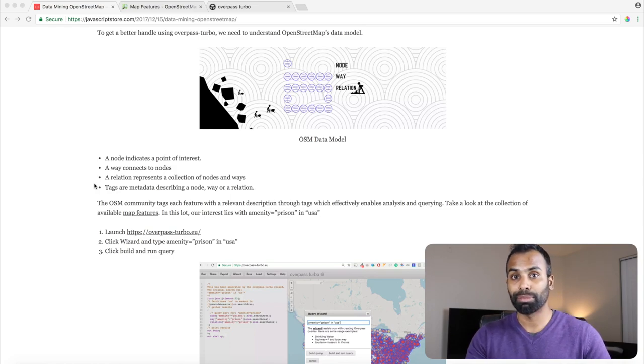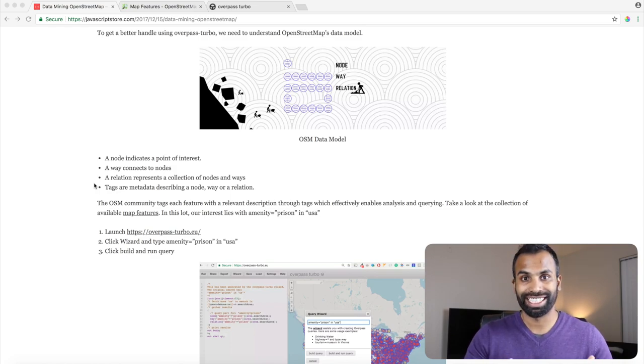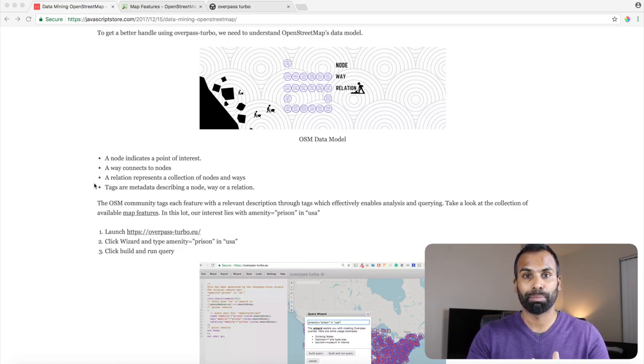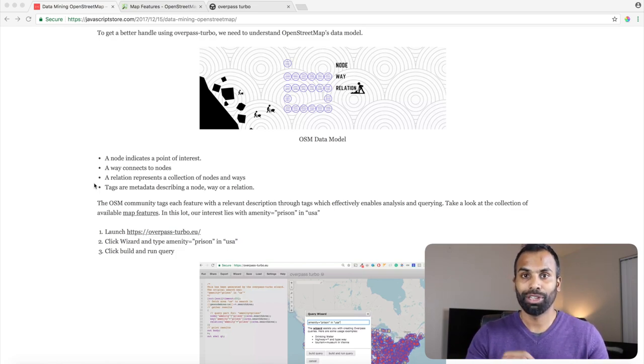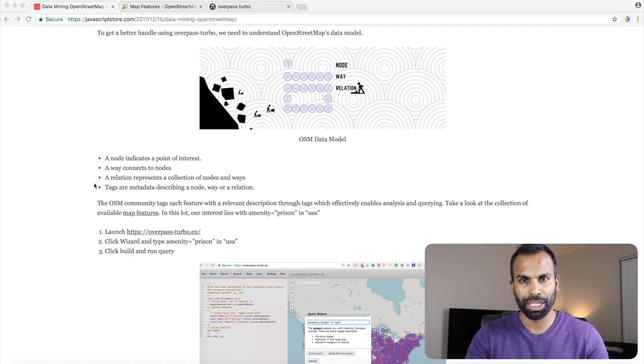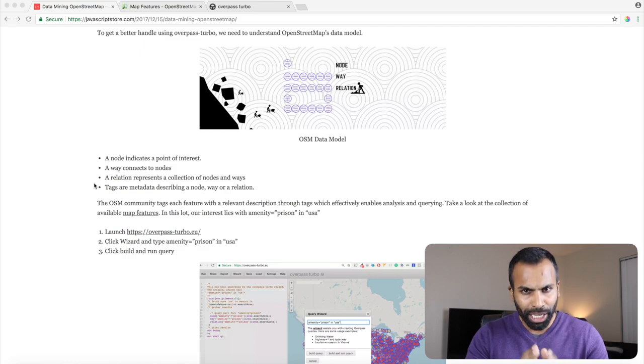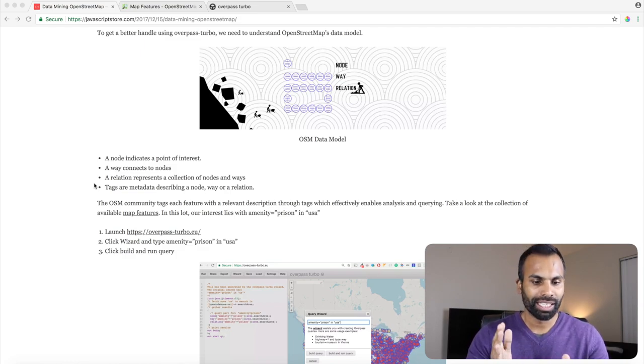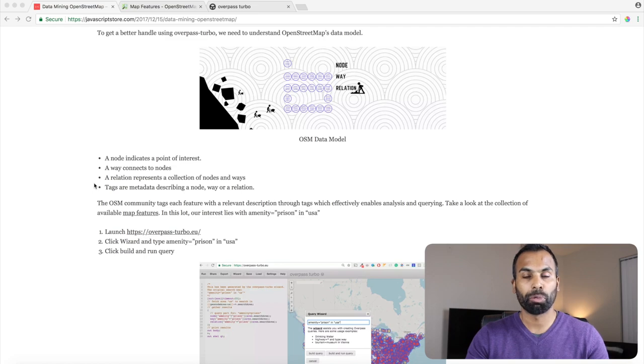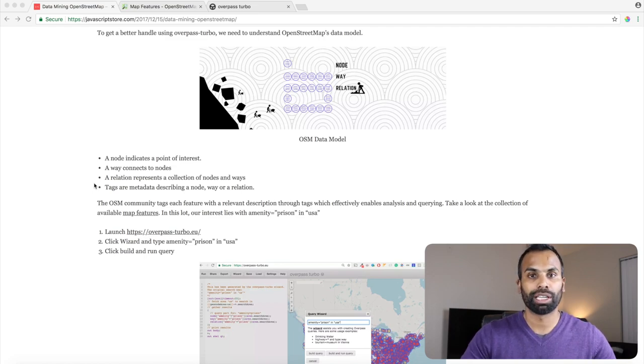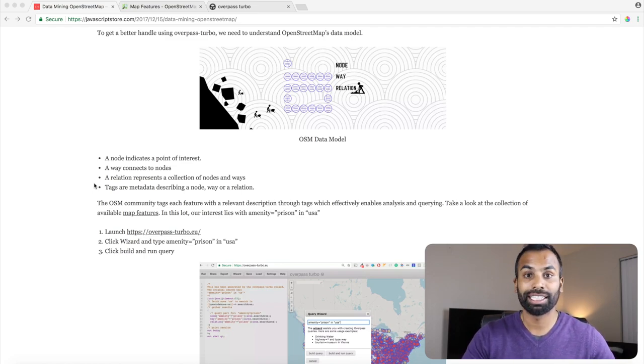Now also remember this is all crowd-based data. So all of us, the public, which is us, you and I, we go in there, we can volunteer to tag all these features with relevant information. So today we are going to use the tags to extract information which we want and we are going to overlay it on a map.